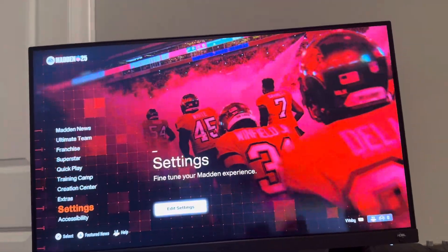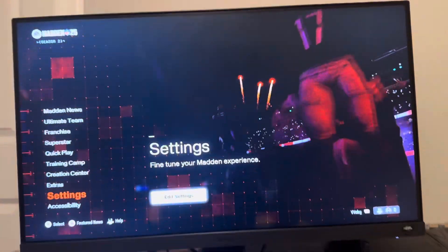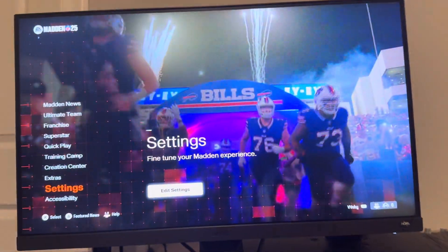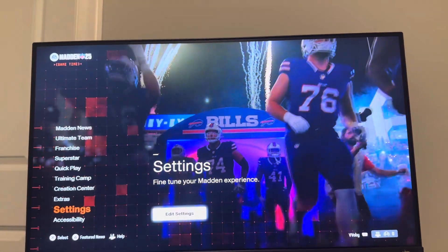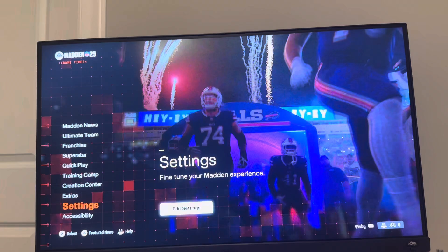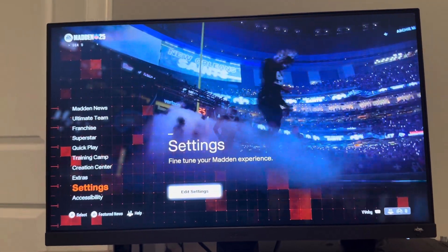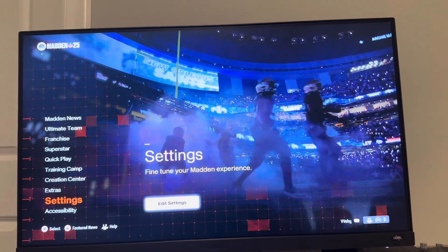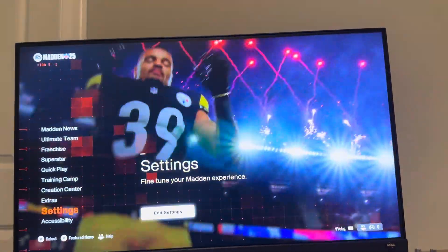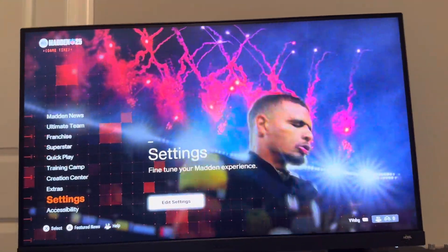Yo, what's up guys? It's your boy Wabee. In today's video, I'm going to be showing you guys how to change your online status in Madden 25 and how to appear offline. So let's say you're always online a lot and friends keep inviting you or wanting to play with you and it gets annoying — you can actually appear offline. Or maybe you appeared offline and your friends want to invite you and they don't see you online, so you can also appear online as well.